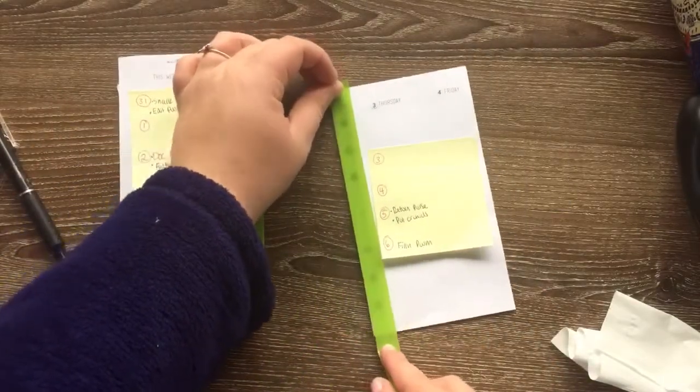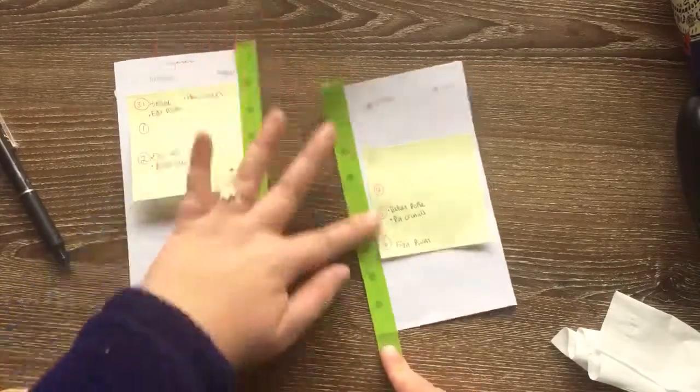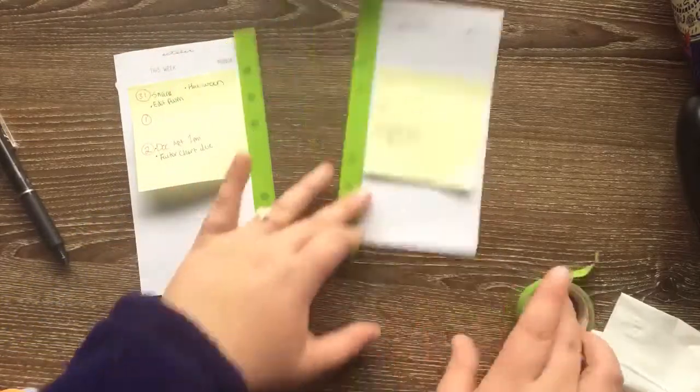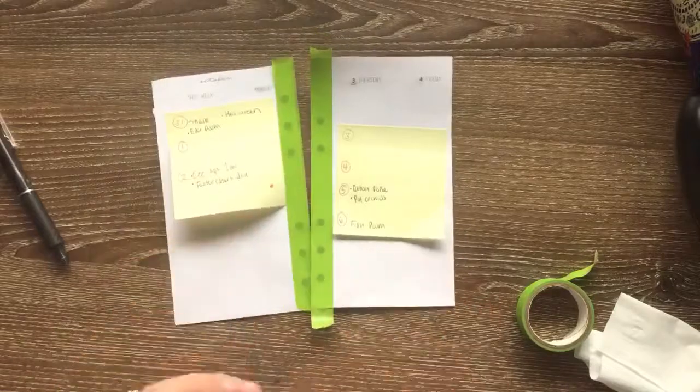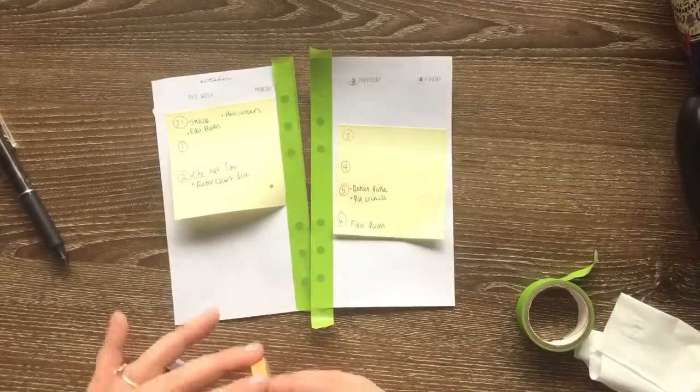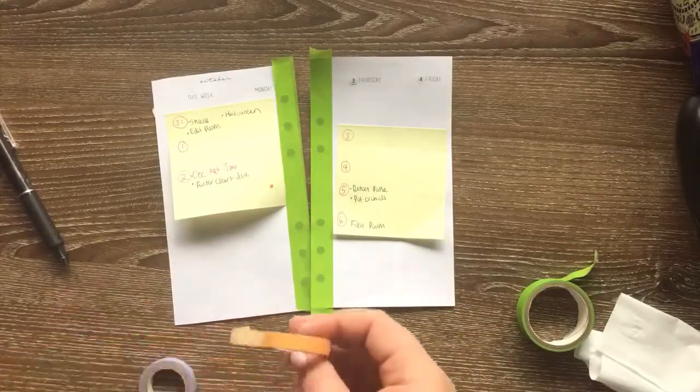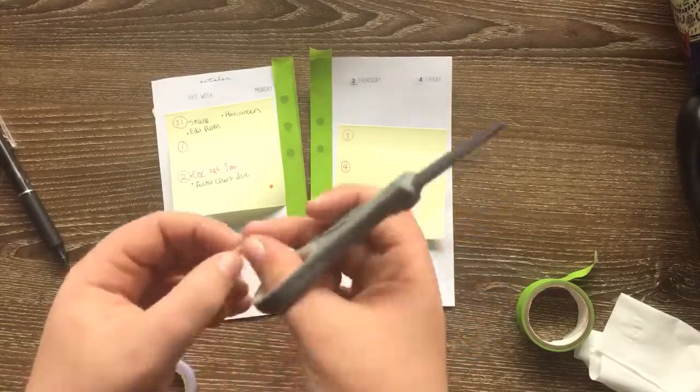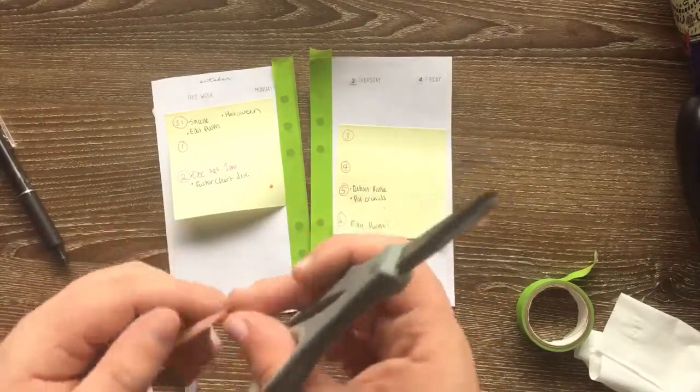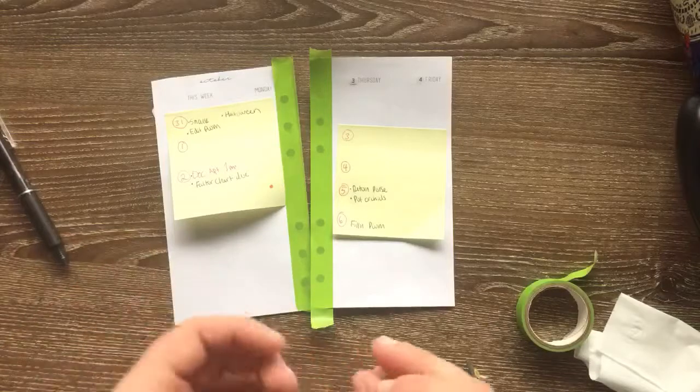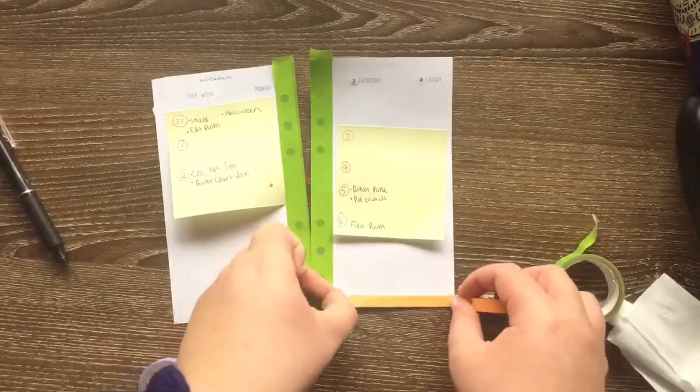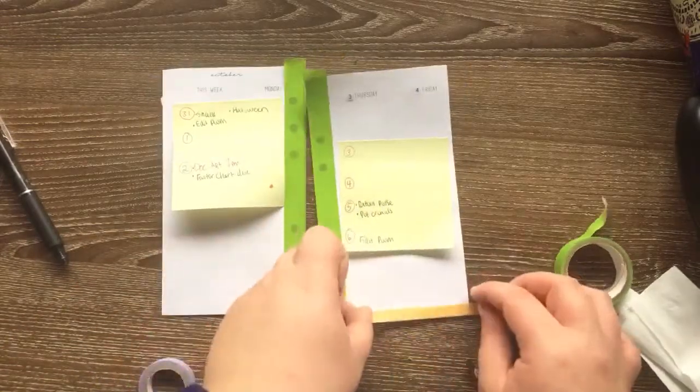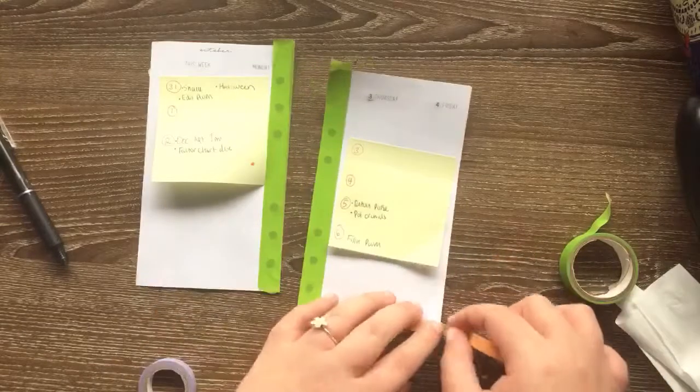So here I'm just laying down my washi tape. I picked this really nice green color that I got from the Target Dollar Spot. I think during summer. It was either during summer or spring or the very beginning of fall.